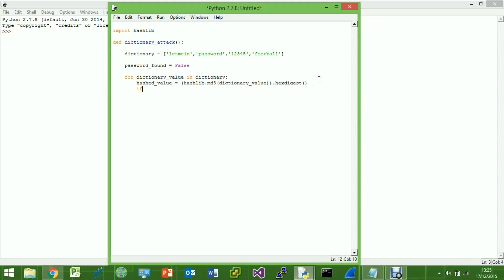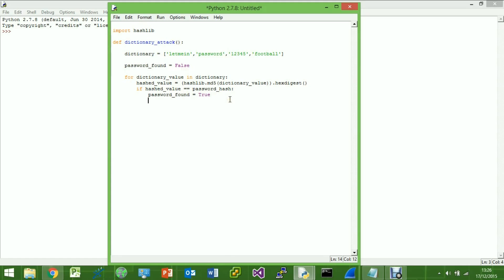So we're going to say: if the hashed value we've got is equal to — using the double equals comparison operator, not the single equals assignment — 'password_hash', which we'll define in a minute. Then we'll say 'password_found' is True — make sure you use a capital T. So it's initially False, but if a match is found we set it to True. Then we'll create another variable: 'recovered_password' equal to 'dictionary_value'.